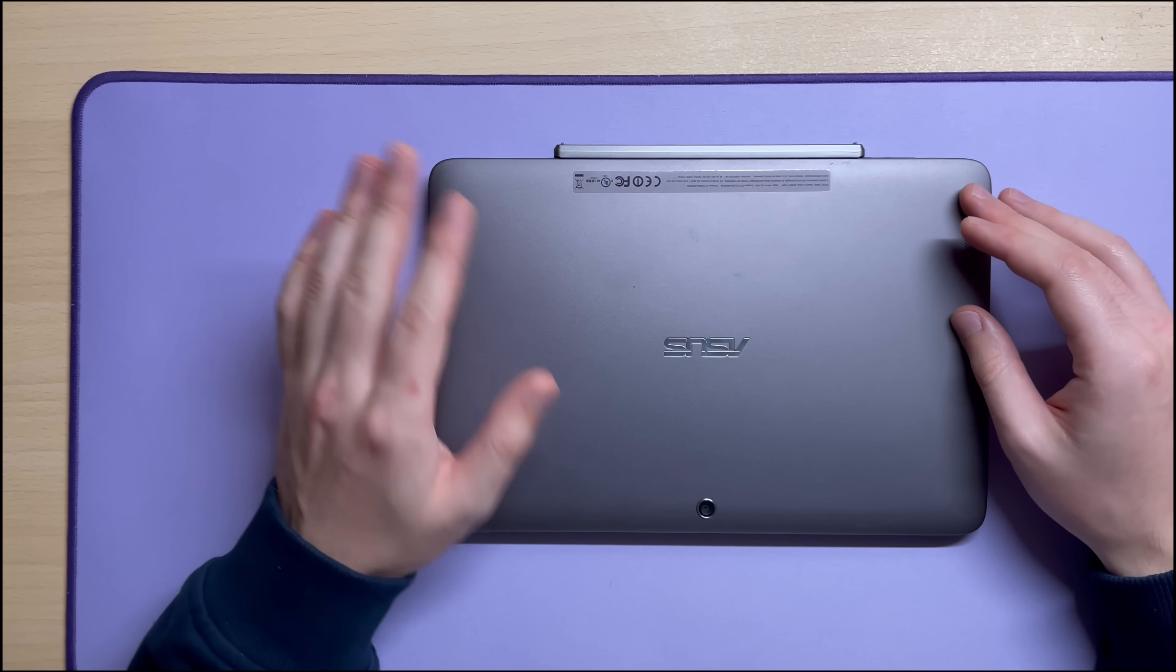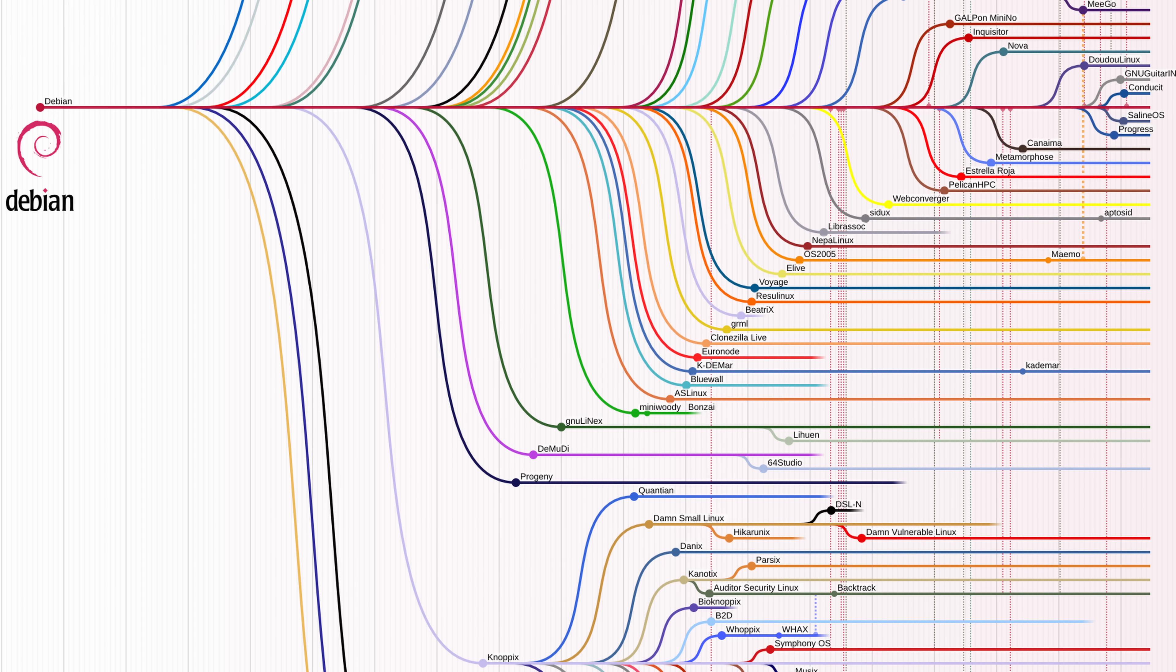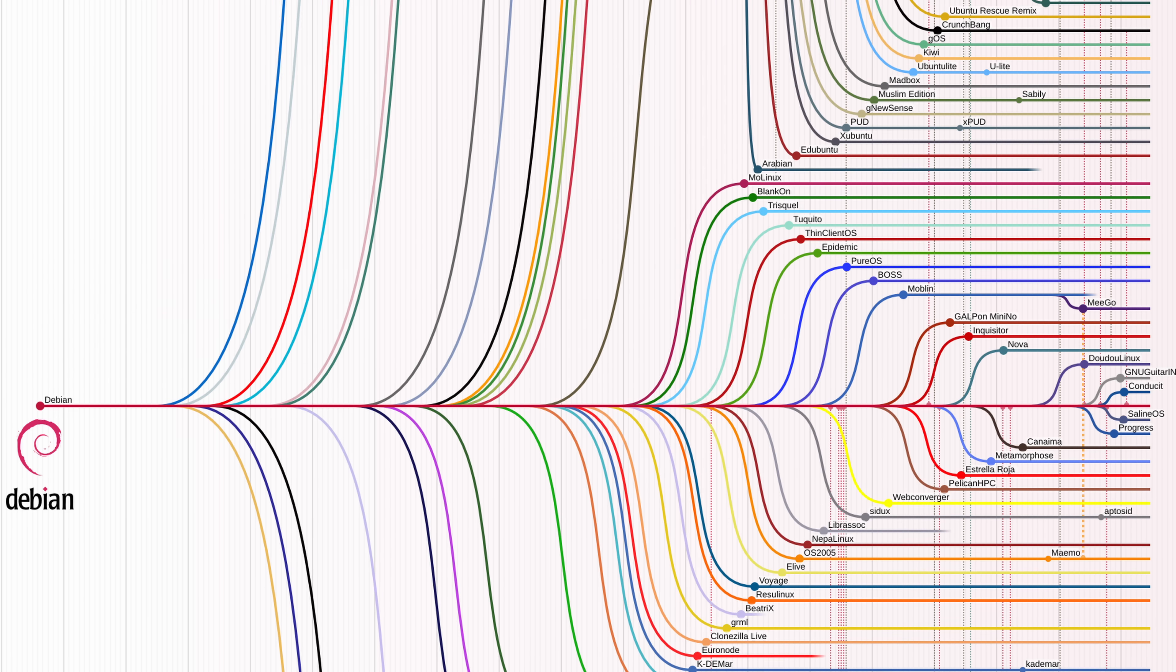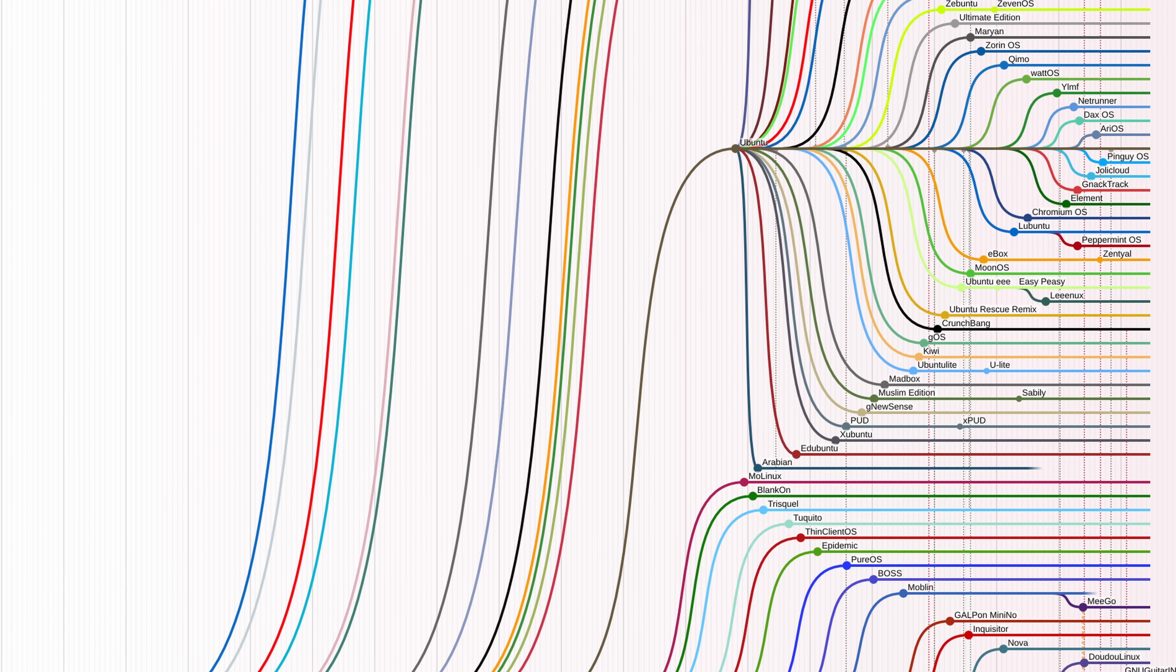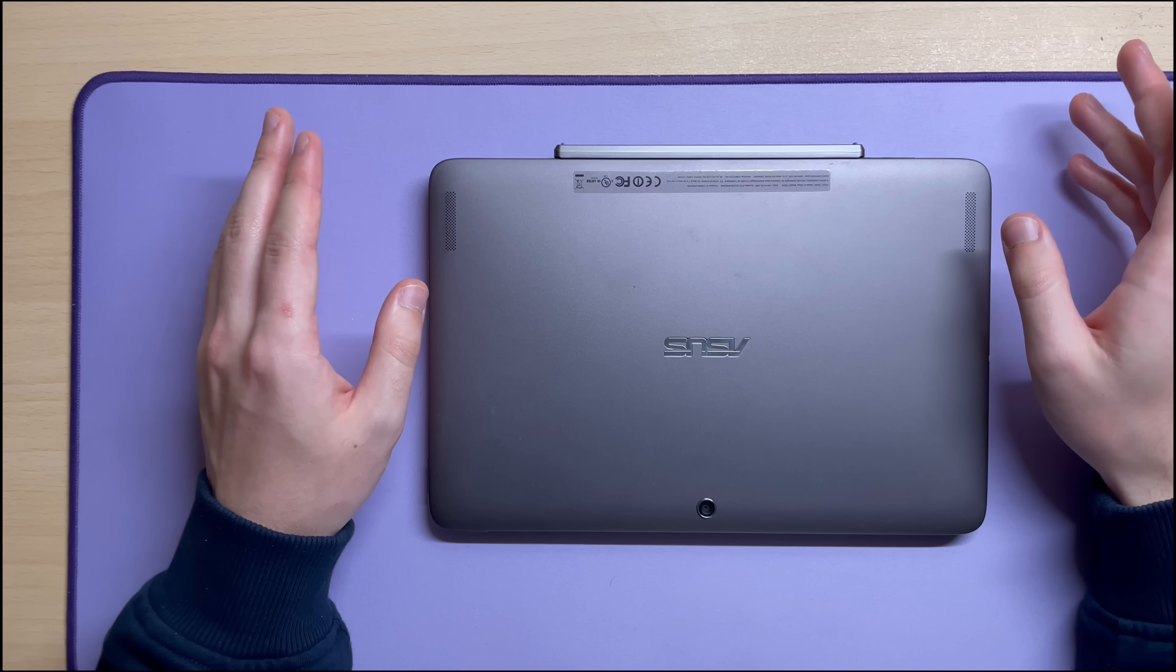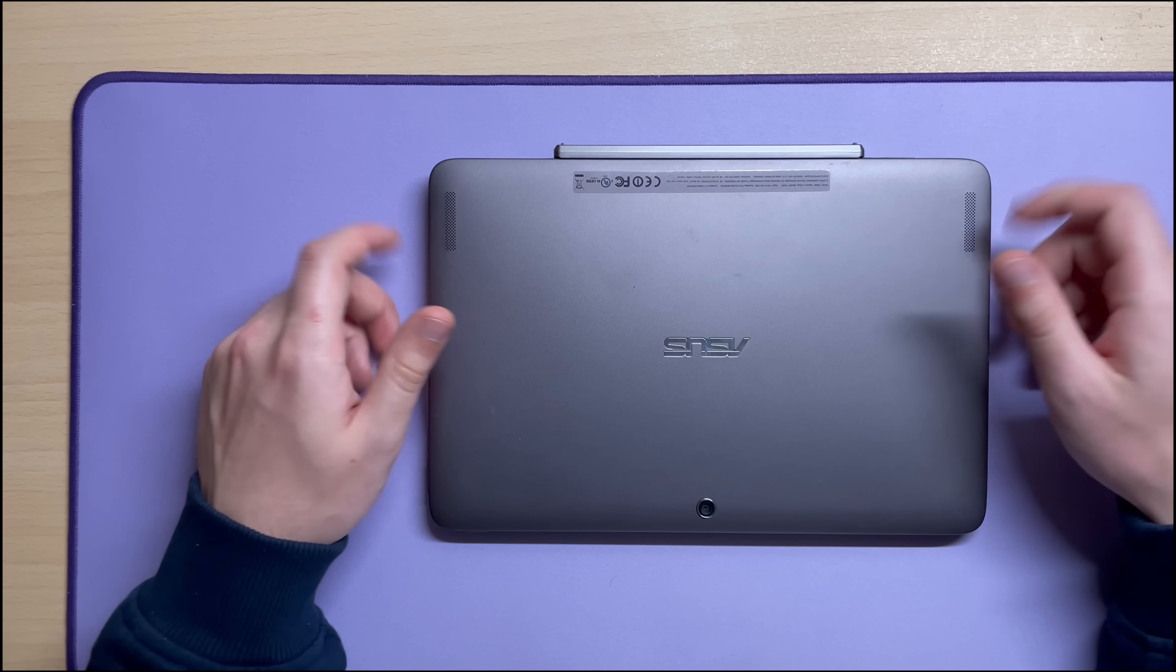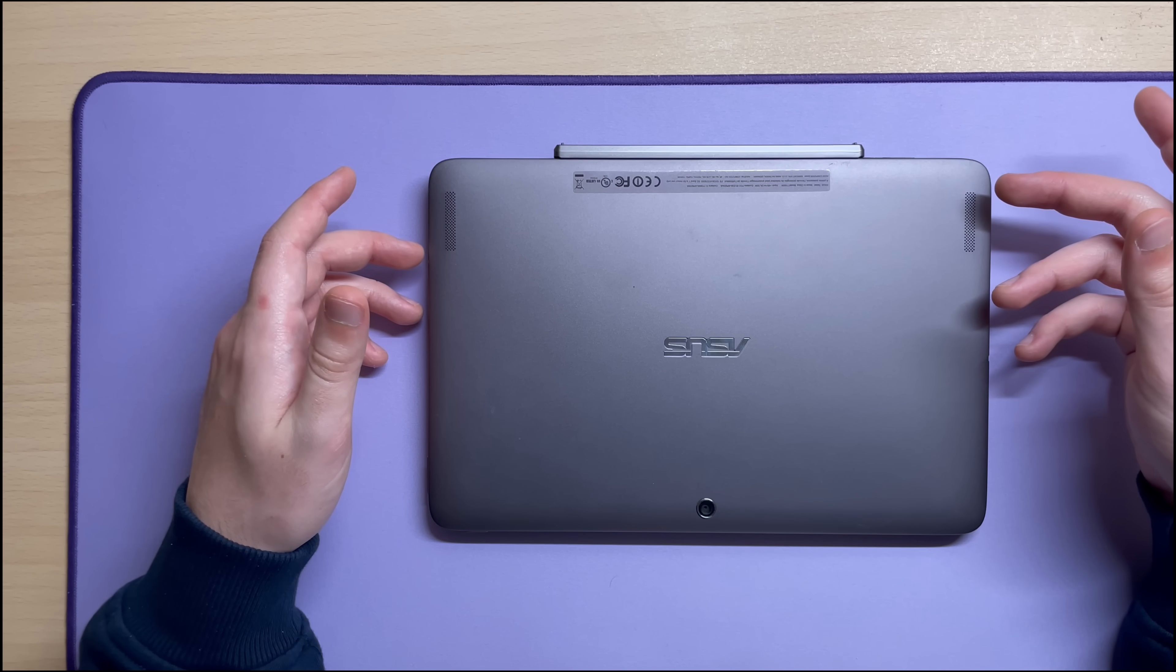There are a metric ton of distros. Like, seriously, hundreds. But this is not a distro tier list, so here's a spec sheet. I chose Ubuntu, specifically 22.04, because it supports a touchscreen and it's simple. I have no further reasons.